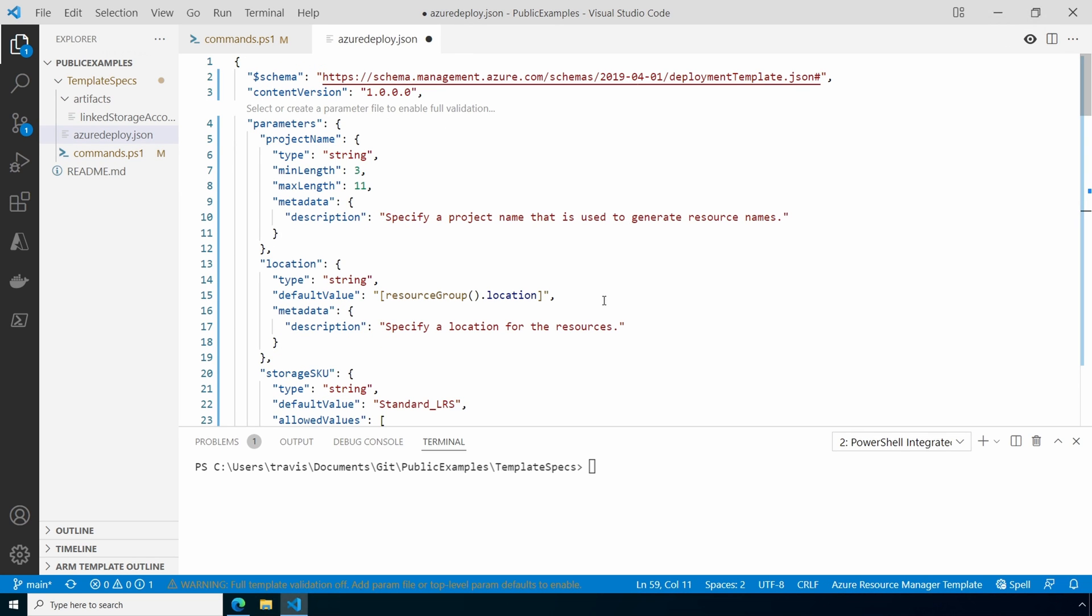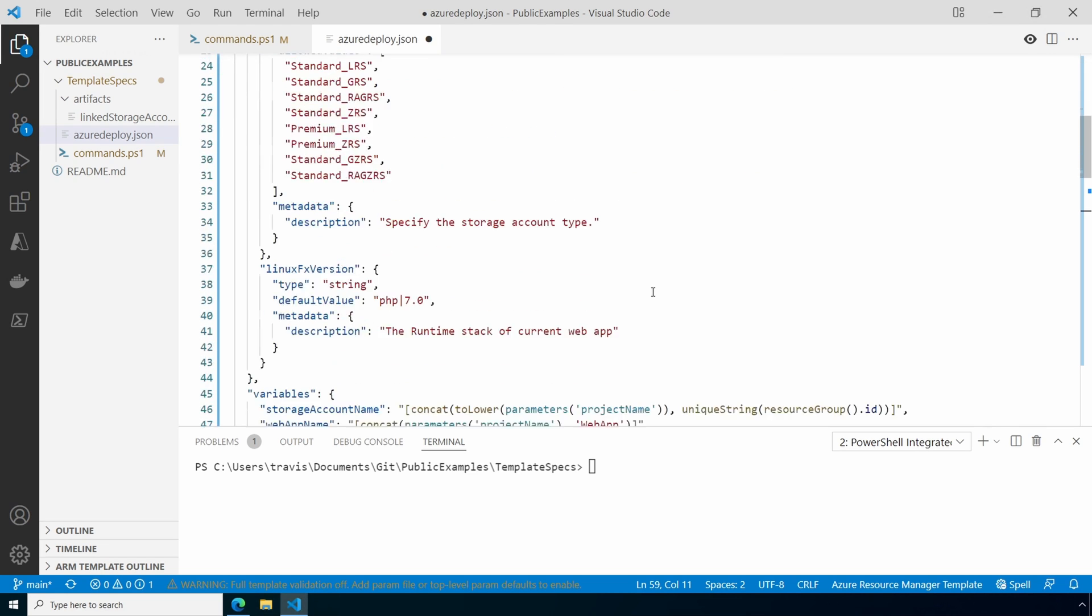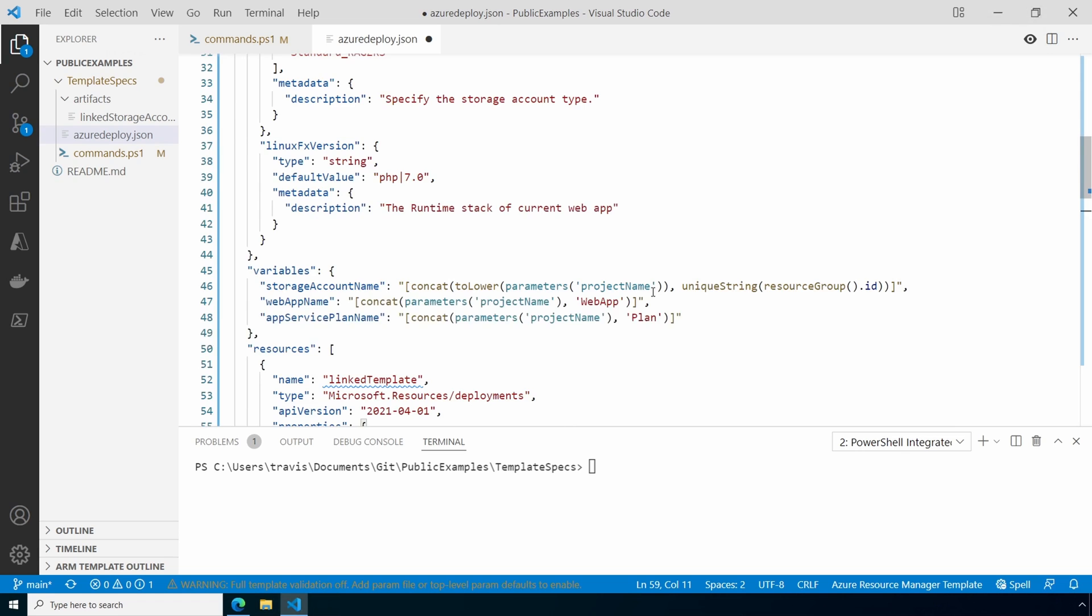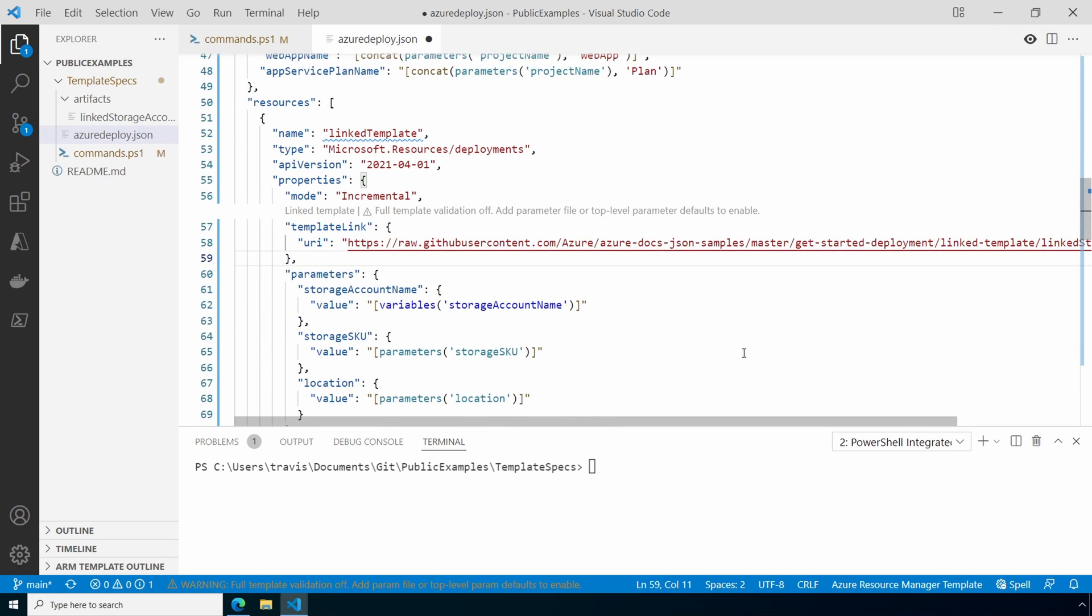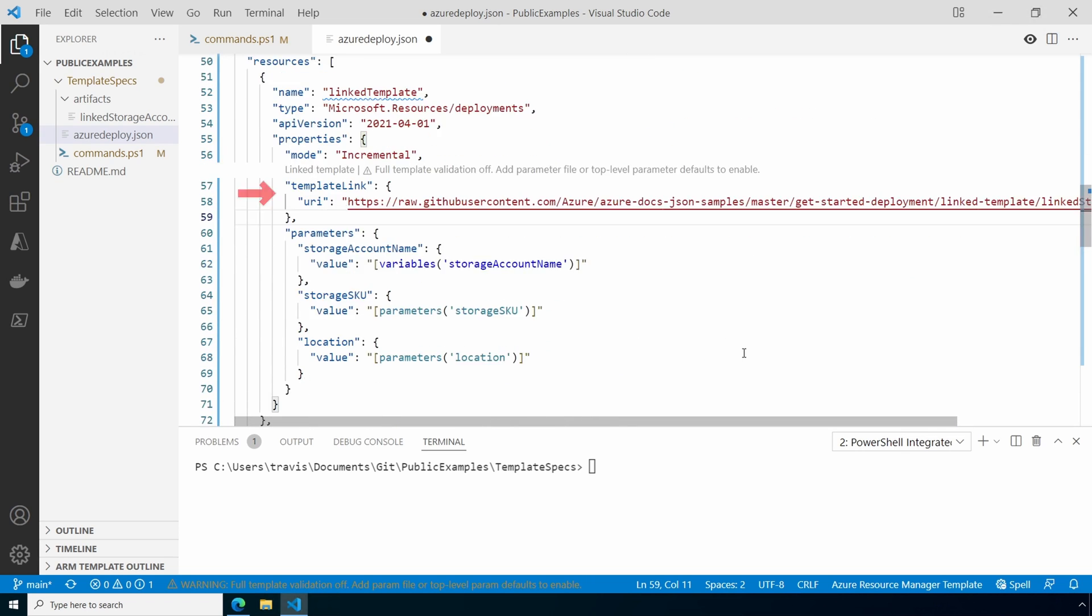It's a simple web deployment using a linked template for the storage account. Here's the azuredeploy.json file. This is the example of the main file. It includes parameters, some variables, and the first resource it deploys is the storage account. It creates the storage account with a linked template. This is what it would normally look like if we deployed it directly from the workstation. It's calling a publicly available URI for the template. This will work with template specs, but the template spec will not include the linked file in the template package. It will just reference the link. Let's change this so it uses the relative path.